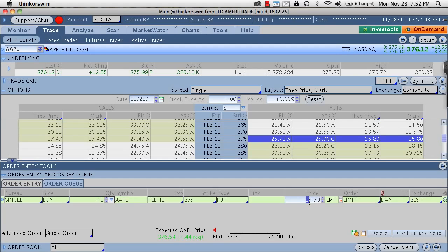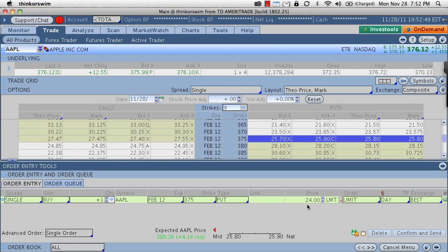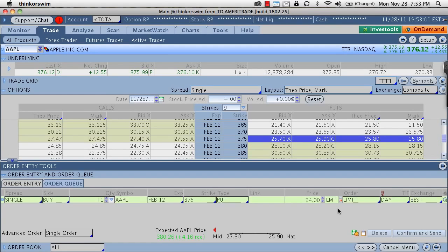Now again, you could have this order working all the way down here at 24 for example, and have it always working at 24. Now this option may or may never get hit and that's the risk that you run with limit orders is that you know your exact price, but you're just not sure of an exact fill in the market.